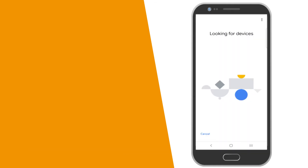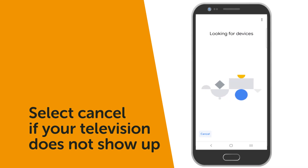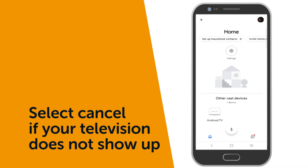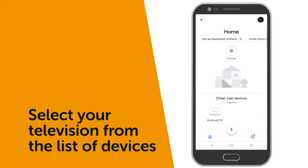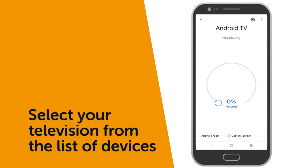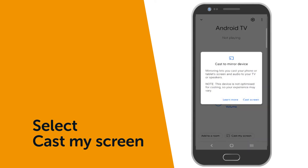Your device will now search for your television. Select Cancel if it does not show your television. Select your television from the list of available devices, then select Cast My Screen.